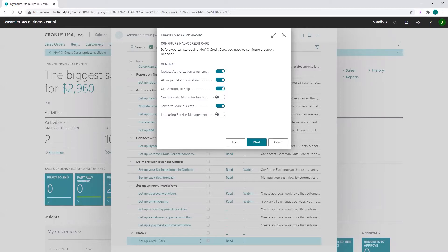'Allow partial authorization' — by default, NAVX Credit Card requires an authorization for the entire amount of the order before the document can be processed. If you want to allow customers to pay only a partial amount before the document is released, you can turn this on. 'Use amount to ship' — if you want to use the amount to ship on the order instead of the amount to invoice to authorize, check that field. 'Create credit memos for invoice refunds' — if you enable this, a credit memo will be created when a refund for an invoice is processed, returning products to inventory. If disabled, a financial credit is processed instead.